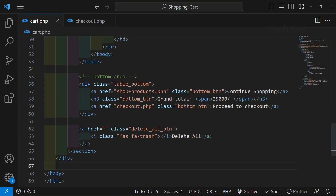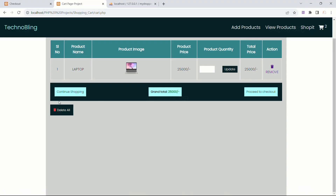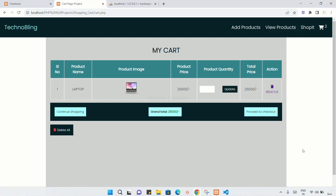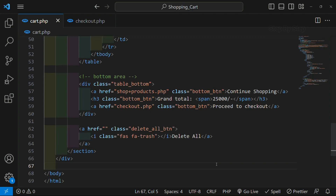In our previous session, we displayed a static table and all the buttons. Now in this section, what we are going to do is display the data from the cart. As soon as I click on the cart, whatever data I have inside the table, that data has to be displayed here. So from where we are going to collect the data — from the cart, we are going to fetch that data.